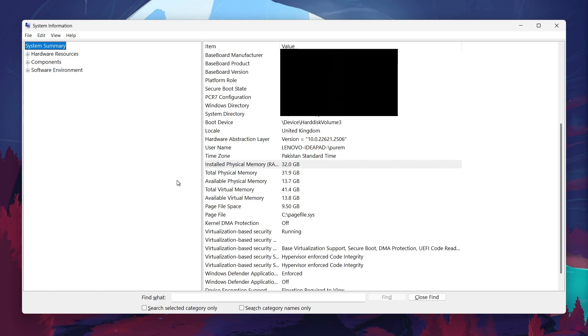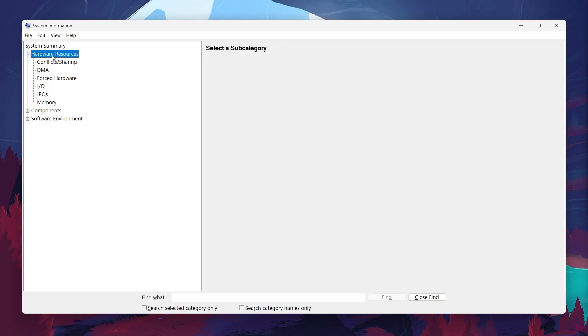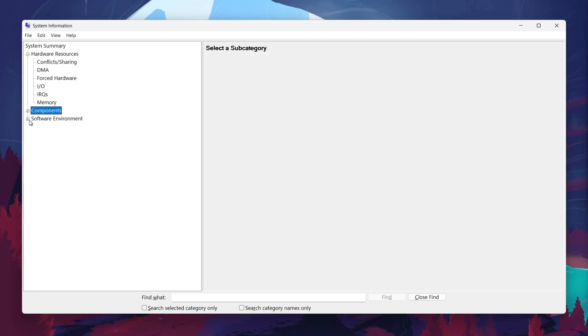Now, if you want more detailed information about specific components like your graphics card or storage drives, you'll need to explore a bit more in the System Information tool.